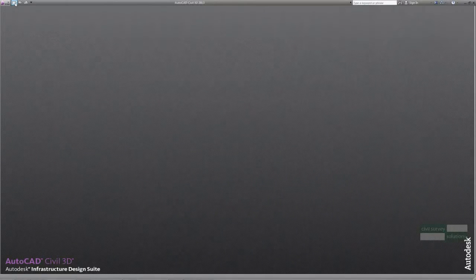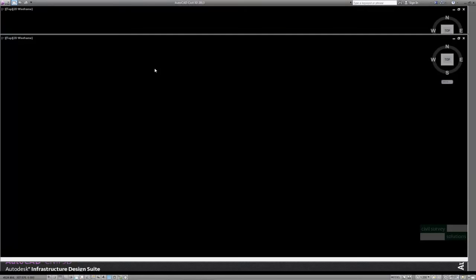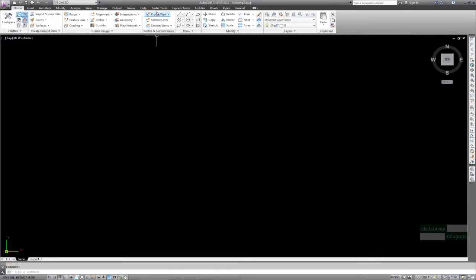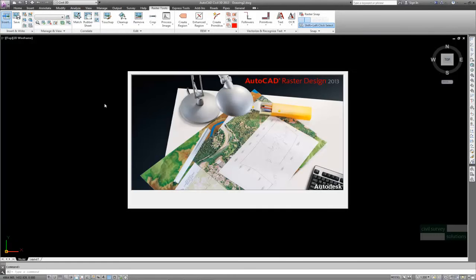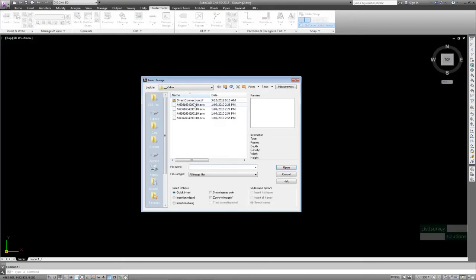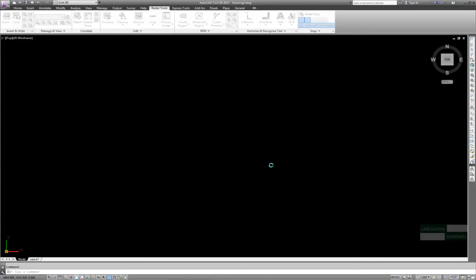First, let's start a new drawing and change to the Raster Tools tab. Now to insert the first image, click on the very left icon and from the Insert Image window that appears, navigate to and select the image file required. Note that options at the bottom of this form have the wizard turned on and zoomed to image selected, then click open.